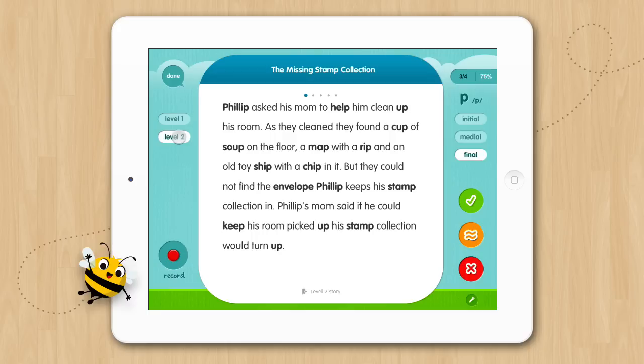Just like the level one stories, they are loaded with target words which are bolded in the text. To control the audio in these stories, you can tap the story to have it read to you. Tap it again to pause or double tap to start from the beginning. Score these stories just as you have the other activities in the application. When you are ready, swipe for the comprehension questions.